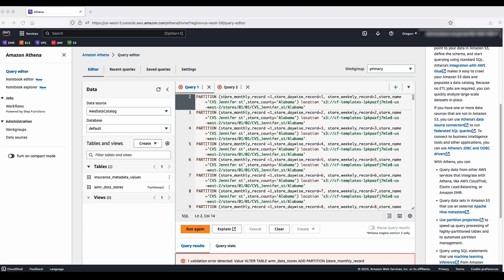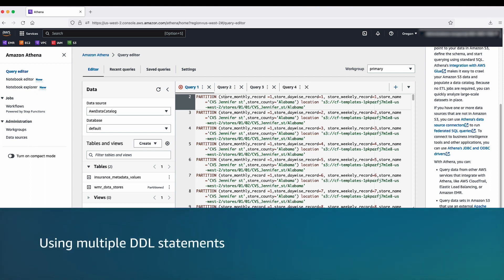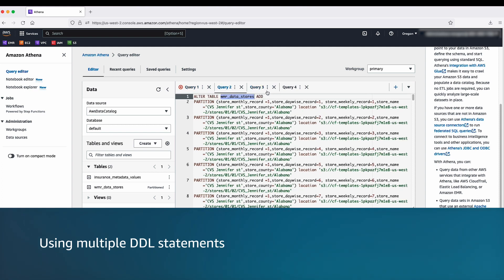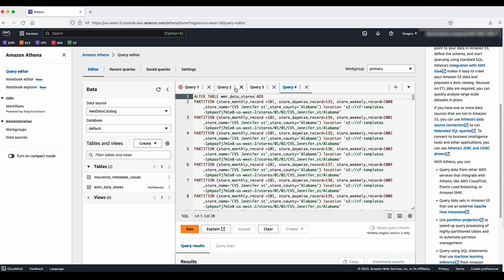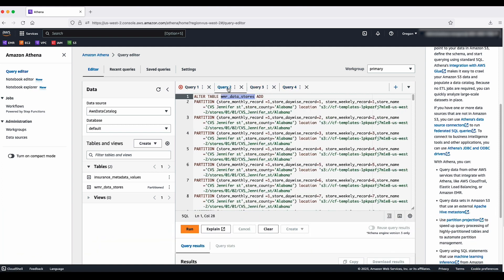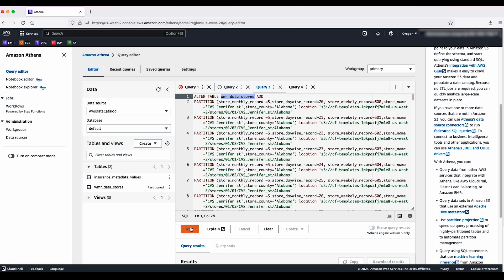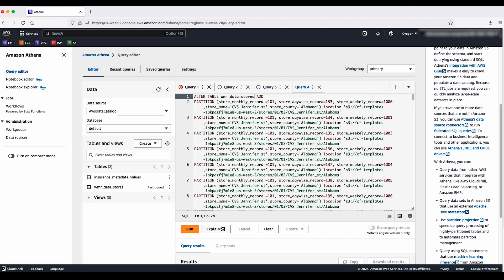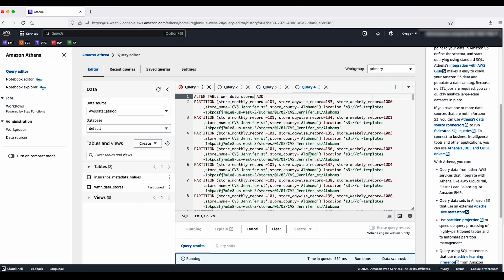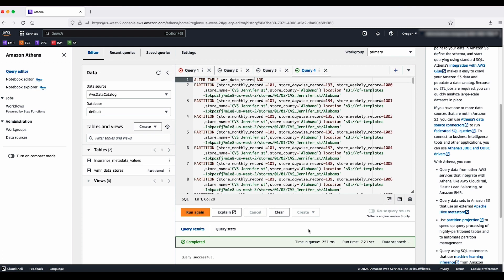Therefore, in order to resolve this error, we need to split such long queries into multiple smaller queries. Let us see how we can do this using multiple DDL statements. Let's consider the first query again and split it into multiple DDL statements. Now let's run each query separately. This results in the same final result table which is partitioned but does not throw an error as each query string is not greater than 262,144 bytes.